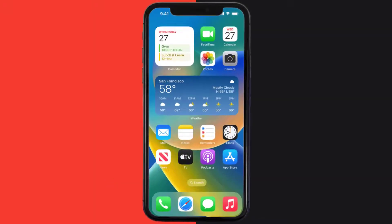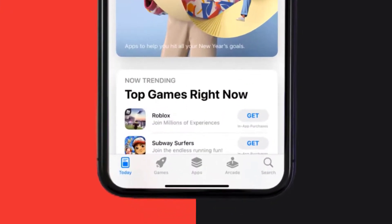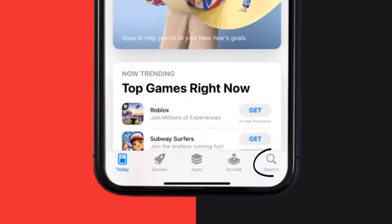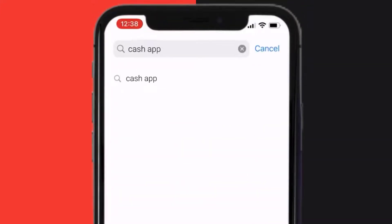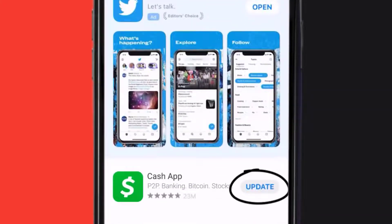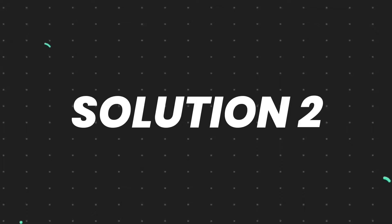So first of all, you need to make sure you're running the latest version of the app. Open up App Store on your device, and then tap on this search icon in the bottom right corner. Then search for the app, and if you see this update button right next to the app name, simply tap on it to make sure you're running the latest version of the app.